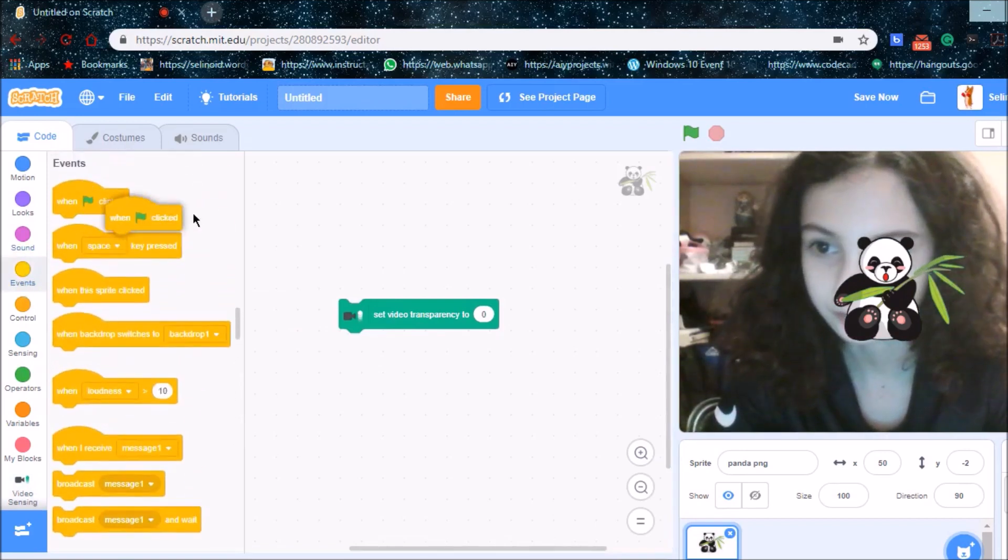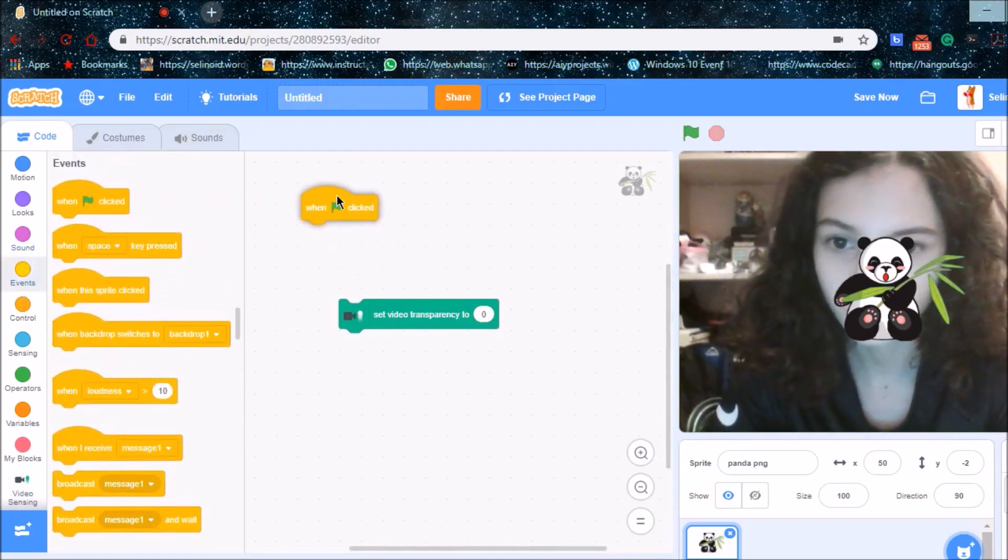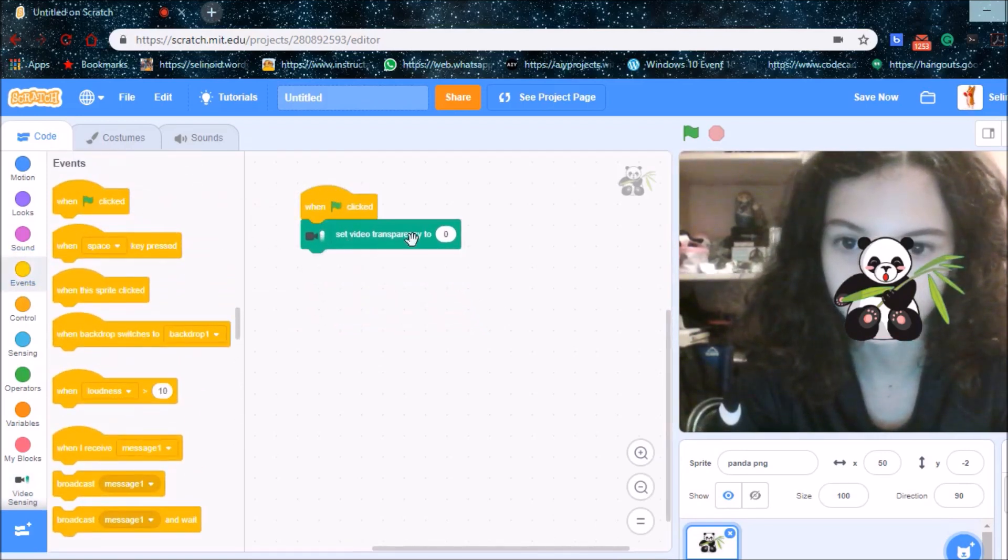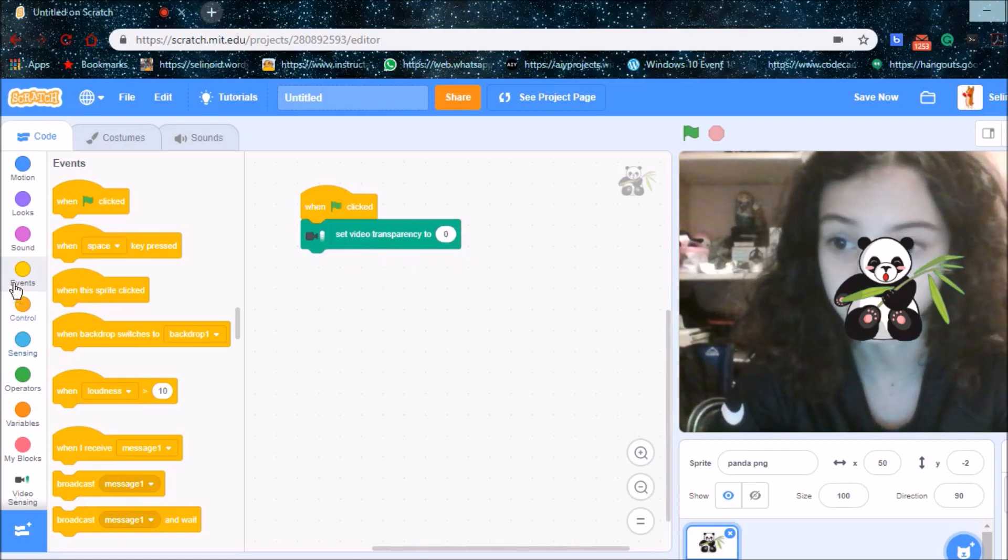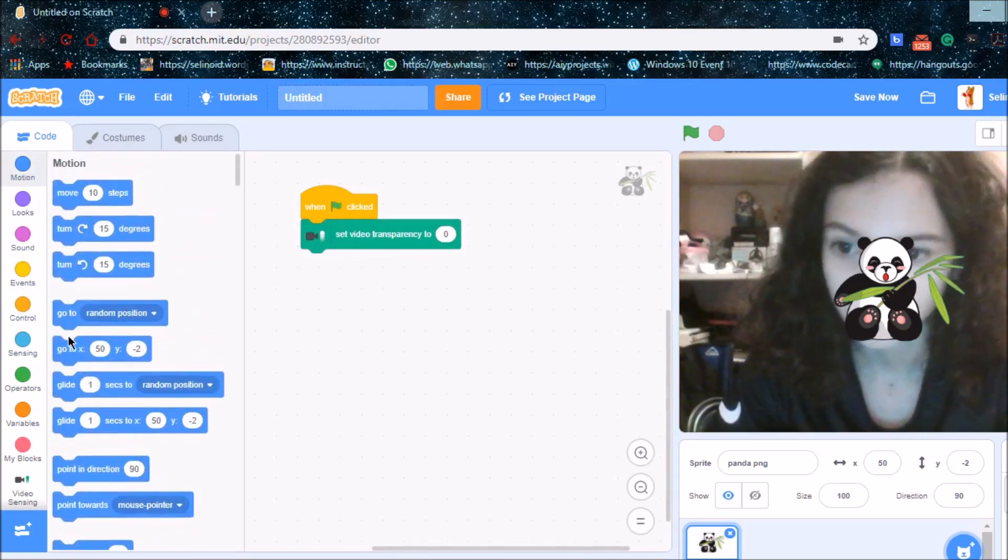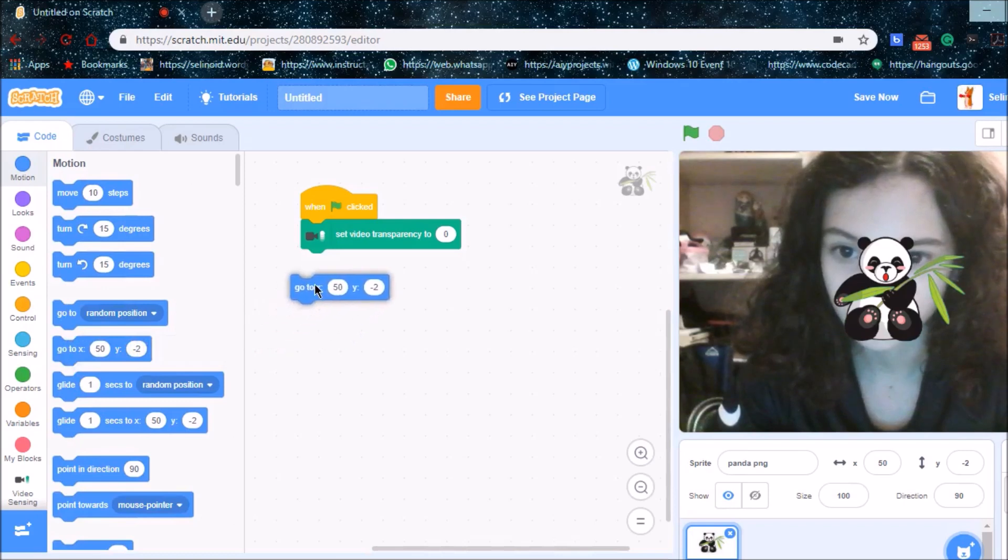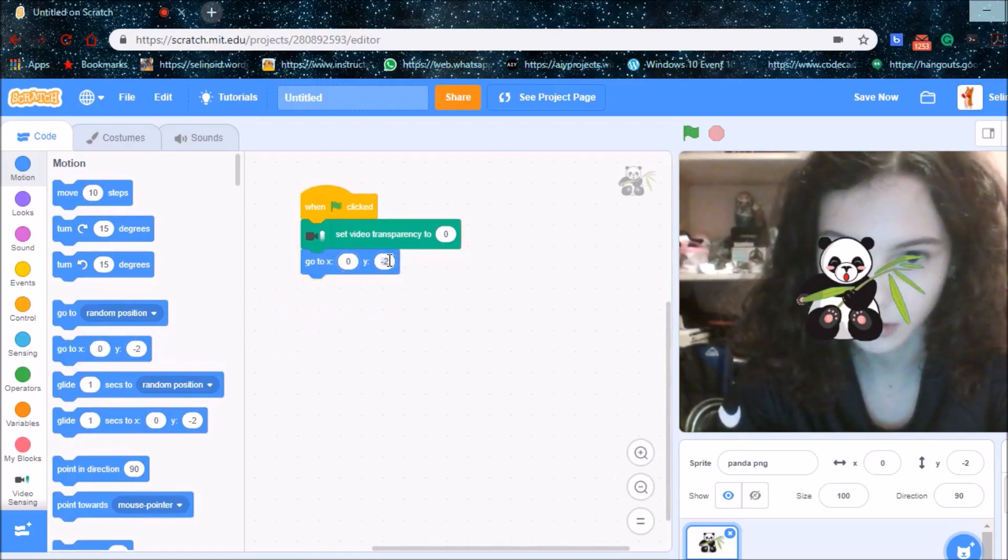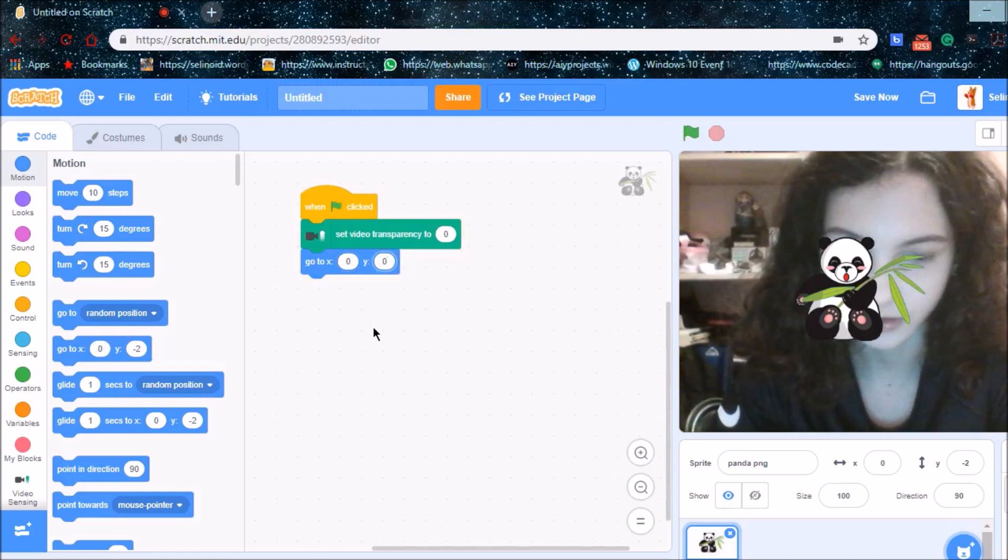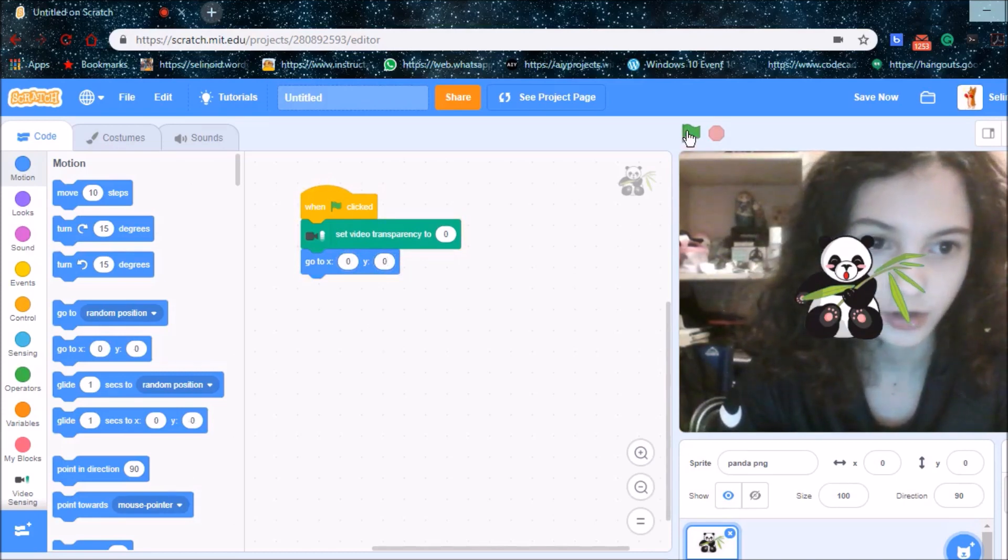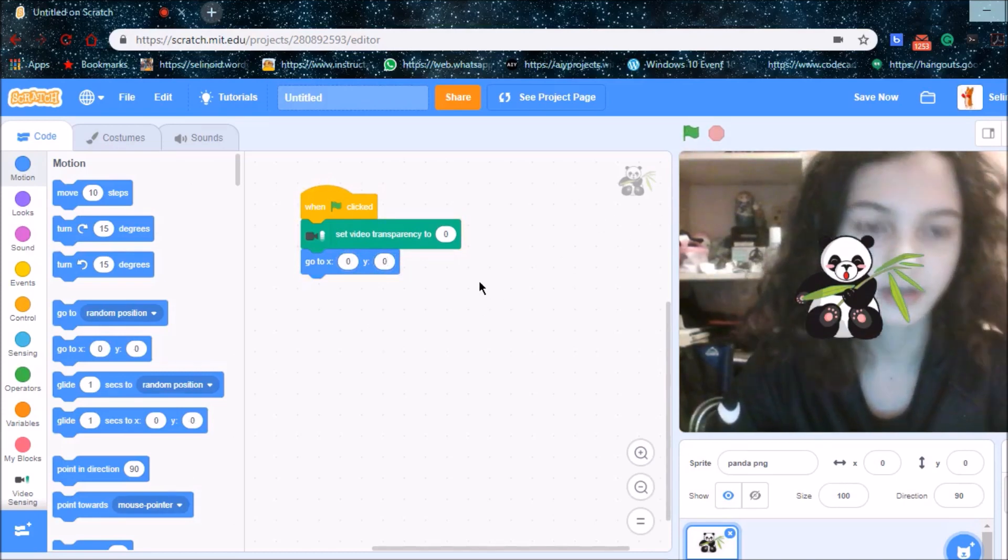So I'm going to say when green flag clicks, set video transparency to 0, and go to 0x0. So now he's in the middle.